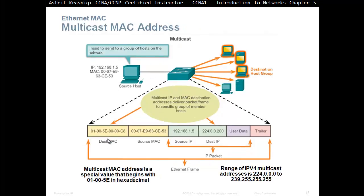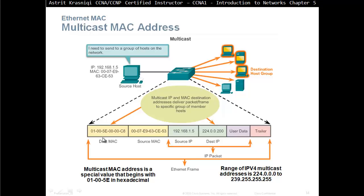Or, a multicast address, where we send to a group, instead of to all, or just to one. We have a group, for example. Say, you have 20 PCs, and you can group them. Group 1 has 1 to 10, group 2 has 11 to 20. Then, when you have to send to that group, you put the MAC address of the multicast MAC address. Always start with 01-005E, and then the destination group.